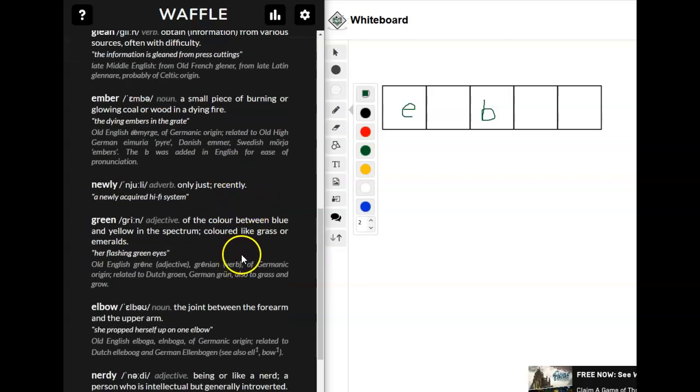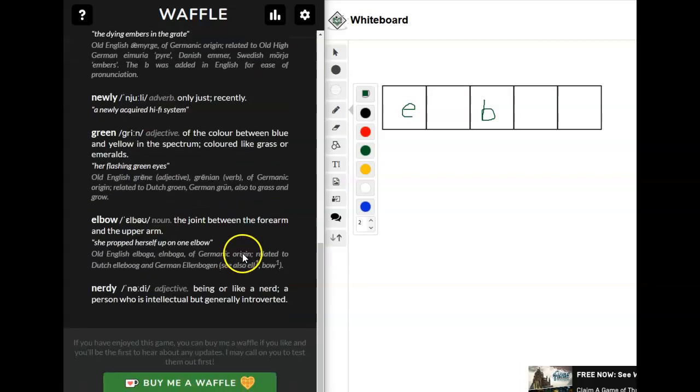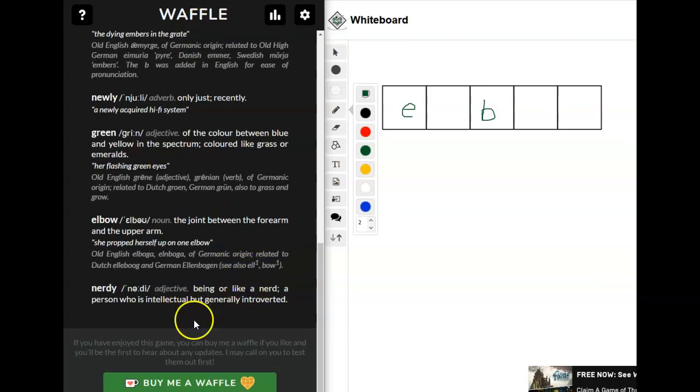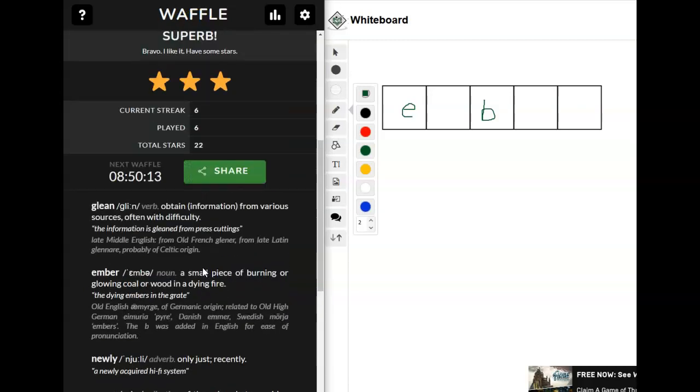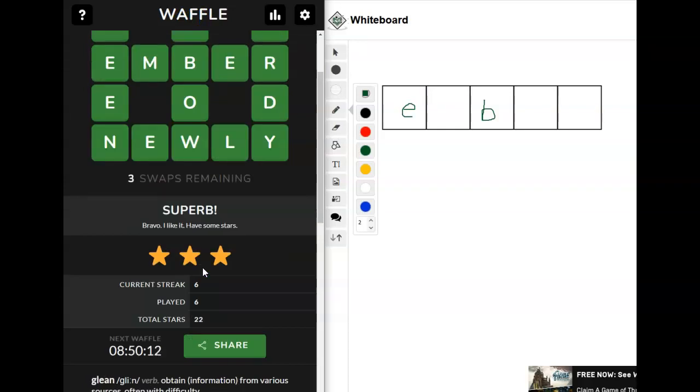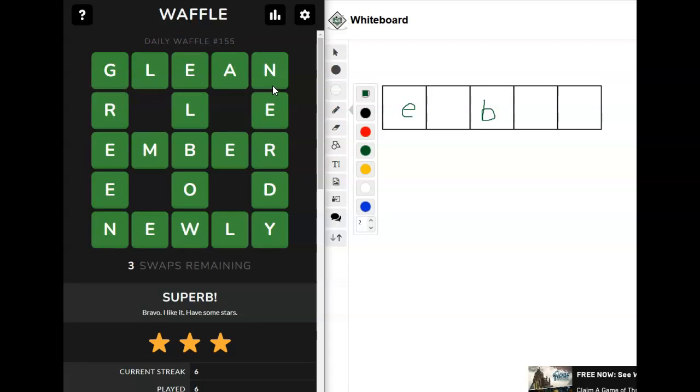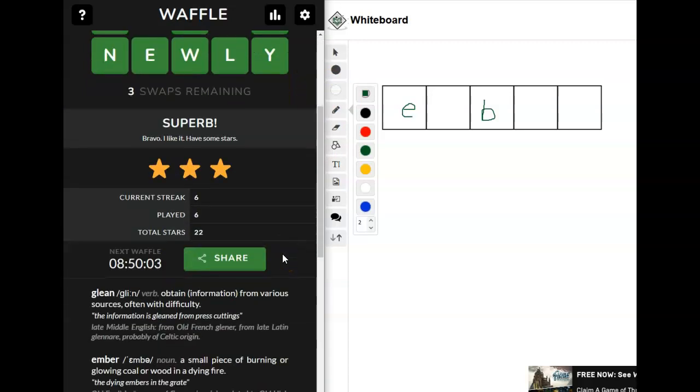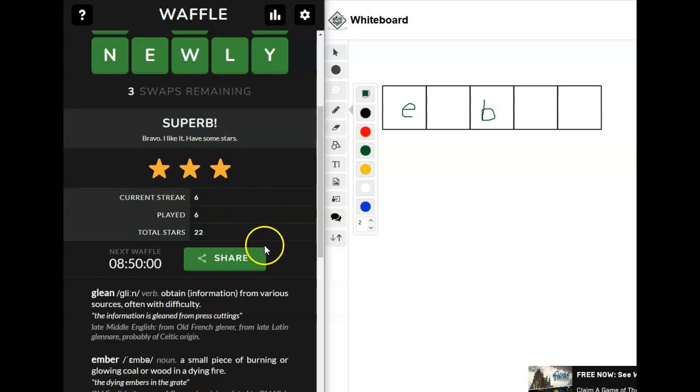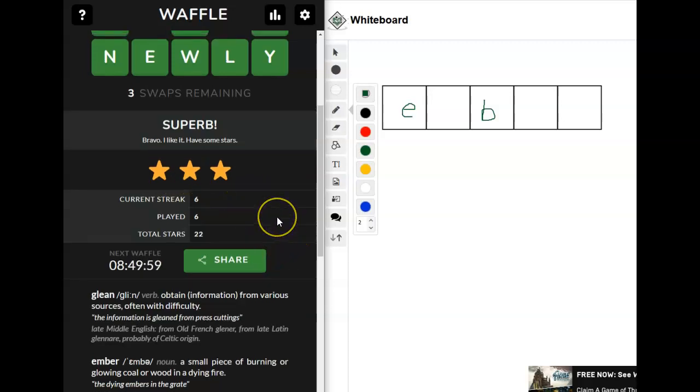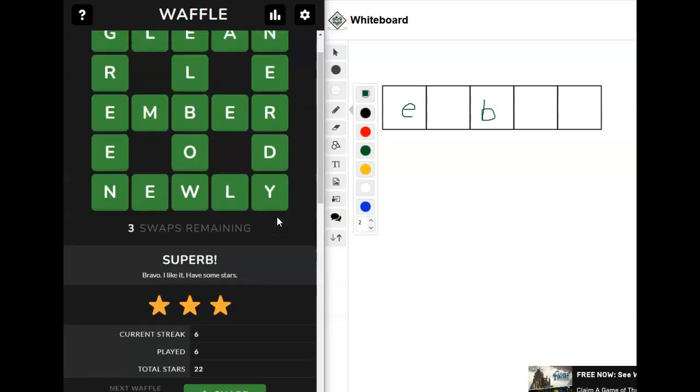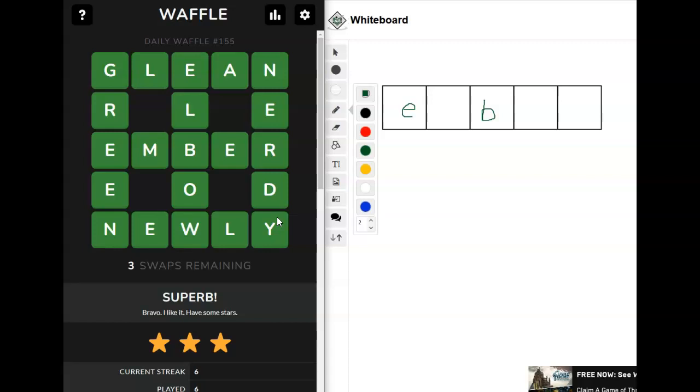Newly, just recently, green, a color, elbow, and nerdy. That's my favorite. Okay, nothing really new to learn in today's words, in my opinion. Except glean. Glean is, I think, unusual to some folks. So, that is it for me. I want more than three stars tomorrow, so that's going to be my goal. If you have any questions or comments, please put those below. And, as always, thank you all so much for watching. Bye-bye.